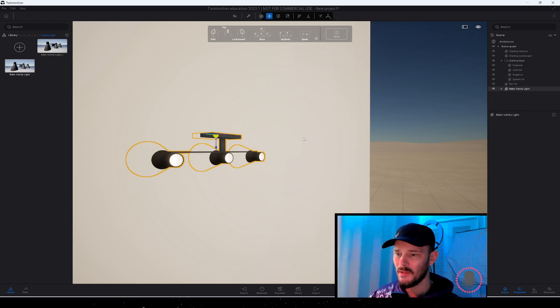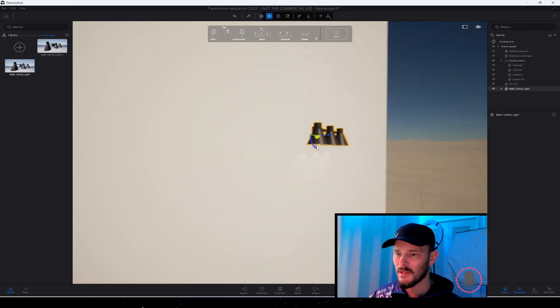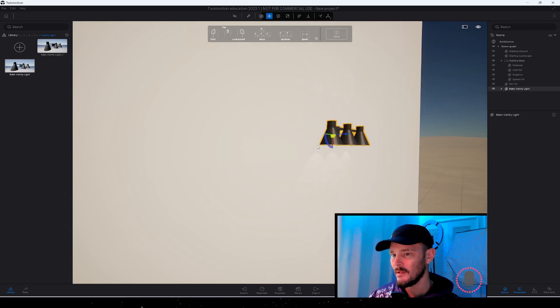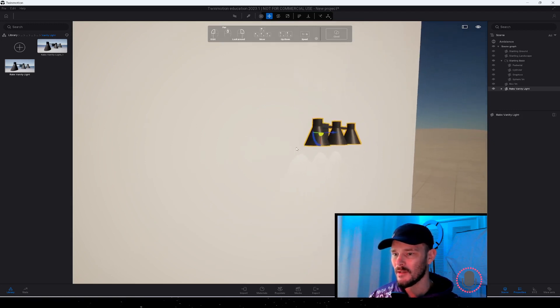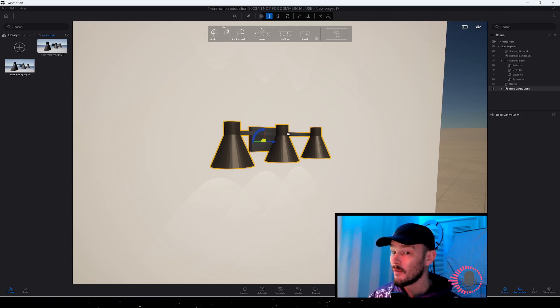You can see here it's placing on the wall according to how I would like it to place.